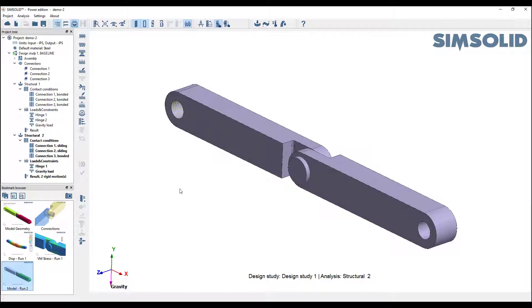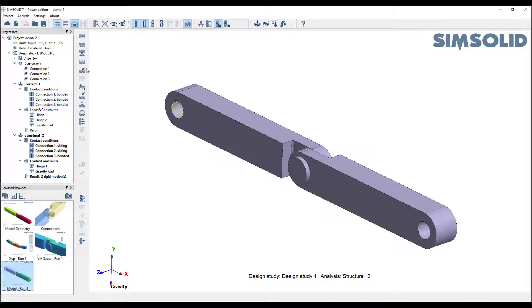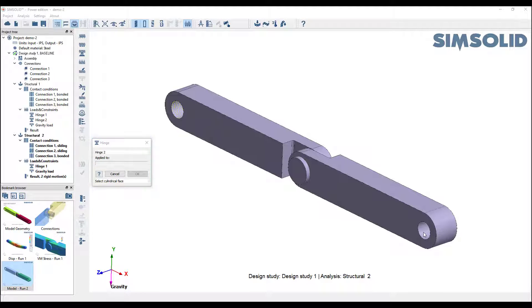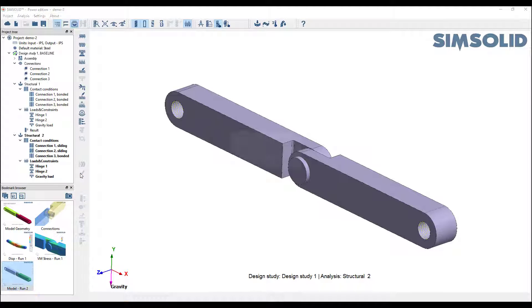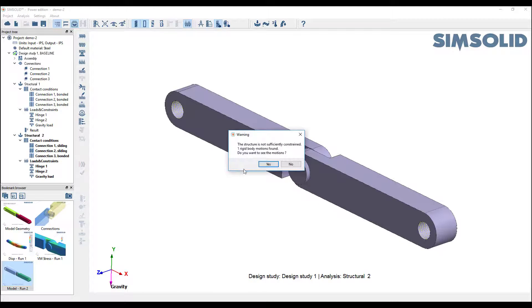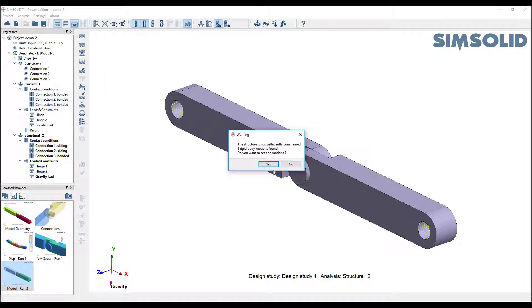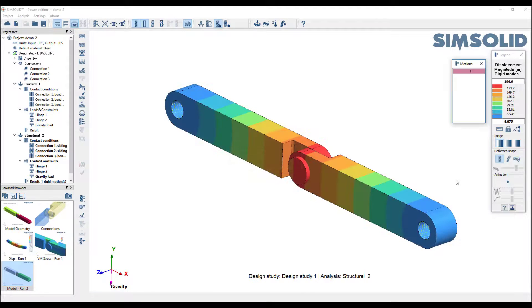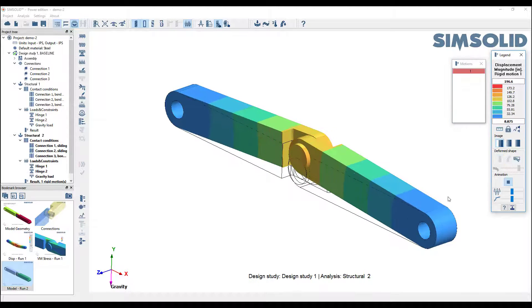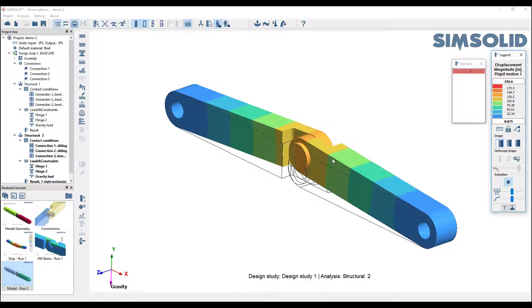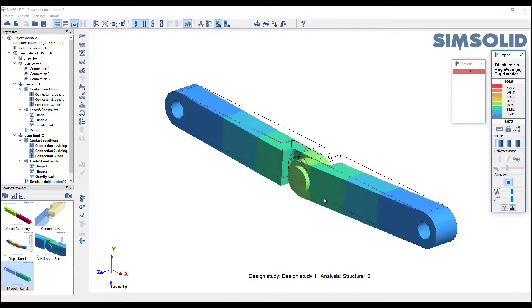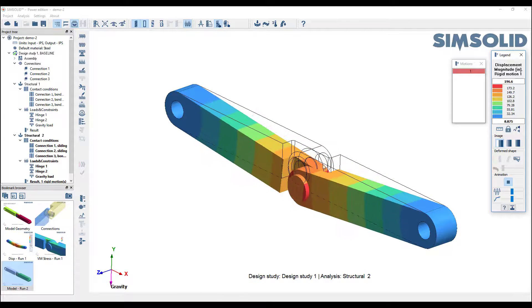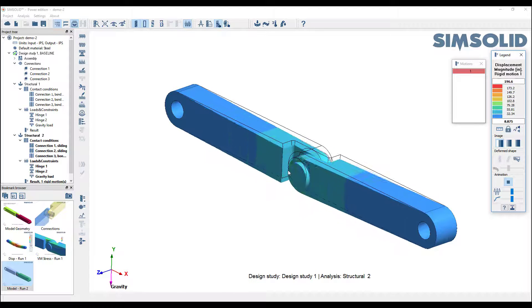Maybe just to play around a little bit, let's go back and add that hinge back. I can do that, just pick here. Let's check the rigid motions again. Now you see we've added it back, I only have one rigid motion, and again I can visualize that very quickly. It's the rigid motion in the joint.